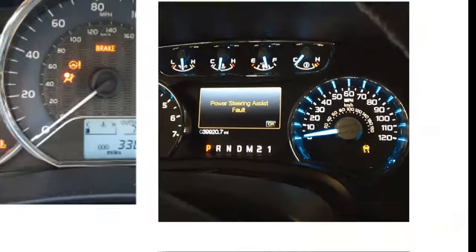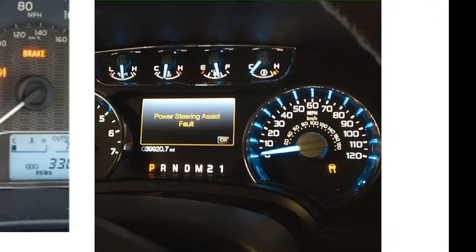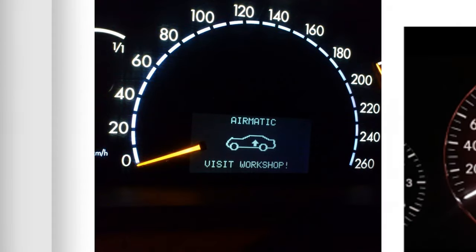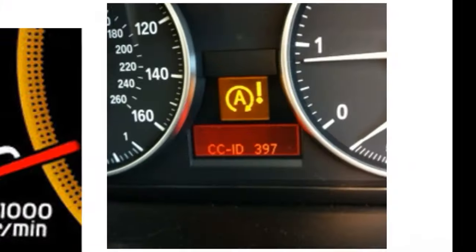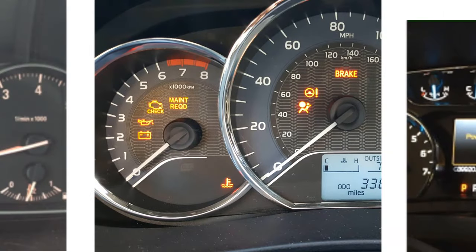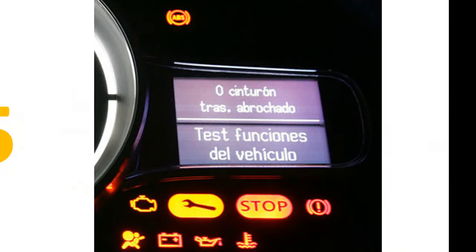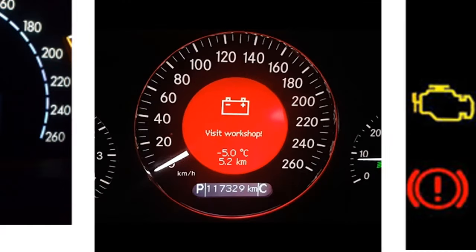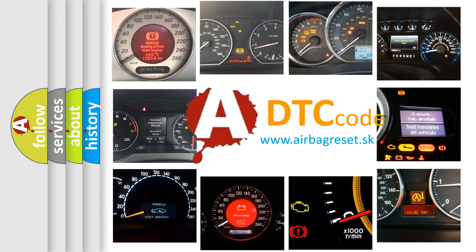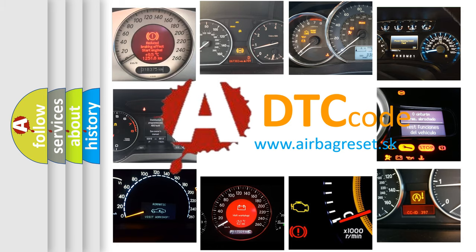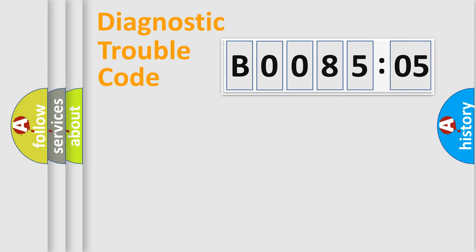Welcome to this video. Are you interested in why your vehicle diagnosis displays B008505? How is the error code interpreted by the vehicle? What does B008505 mean, or how to correct this fault? Today we will find answers to these questions together. Let's do this.